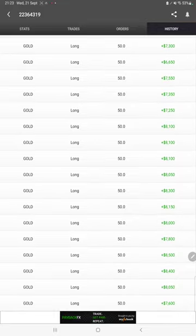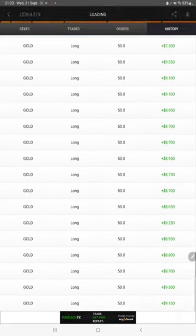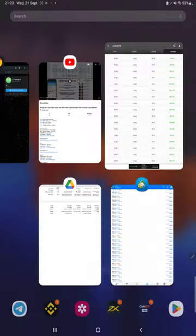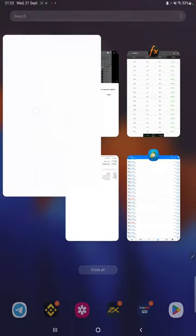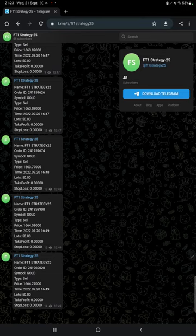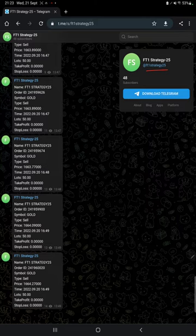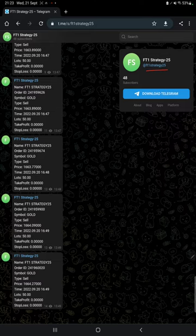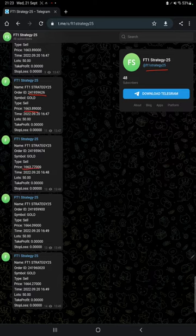The MT4 to Telegram is connected with this strategy. By following FT1 Strategy 25 channel, you can stay updated for each trade that we have taken. You can also verify the trades with the order ID, how much lot size we have taken, and what kind of profit we have made.